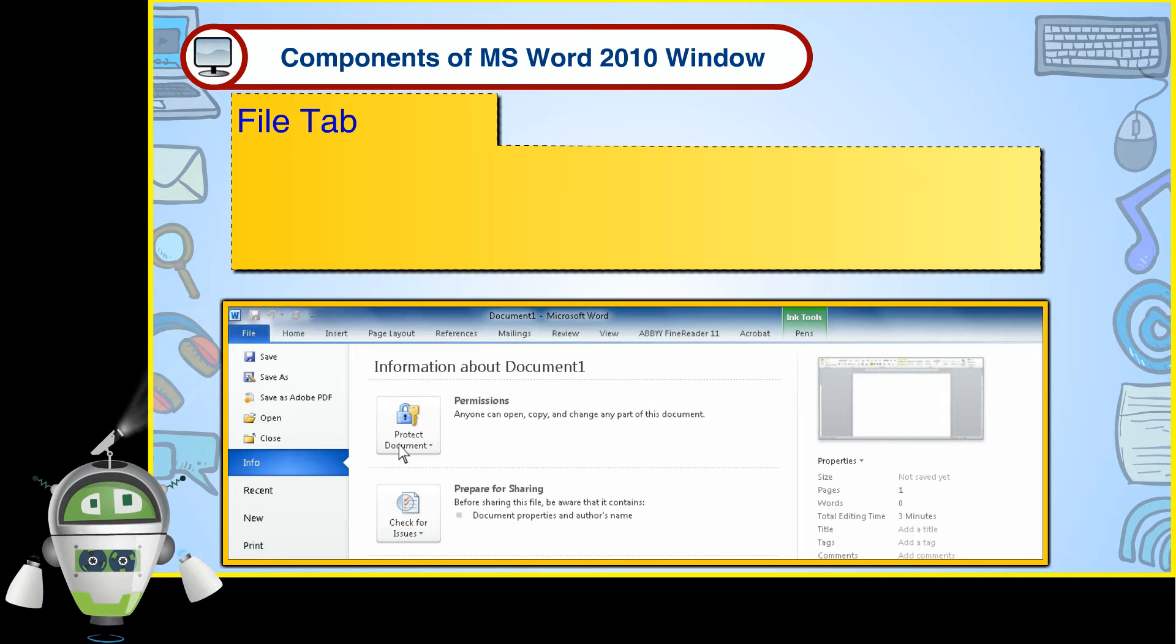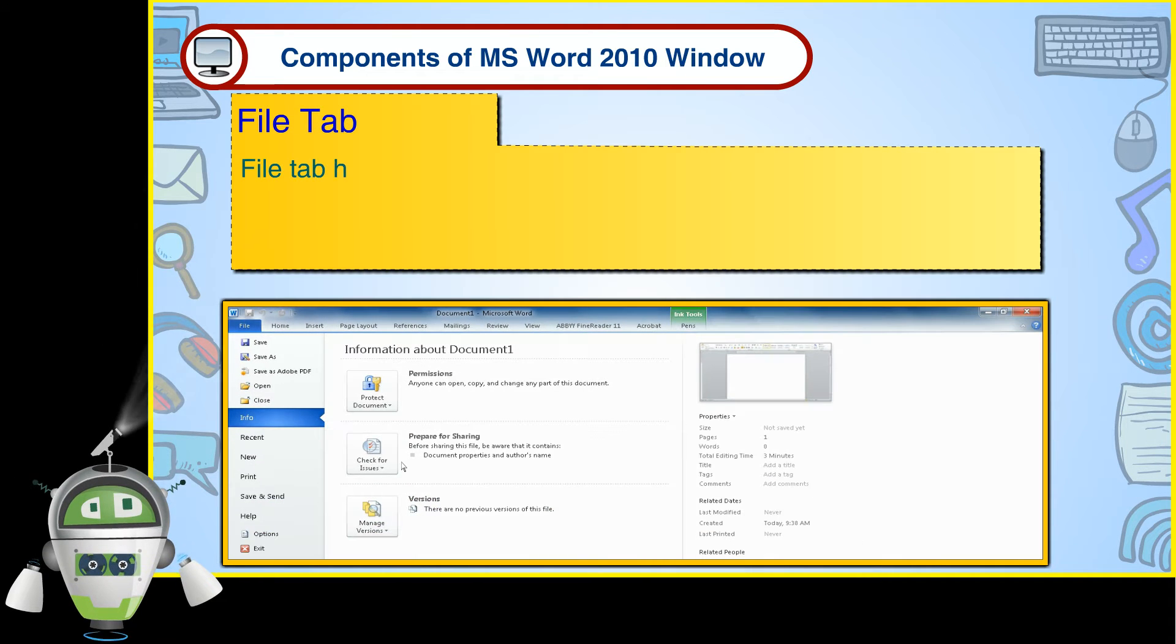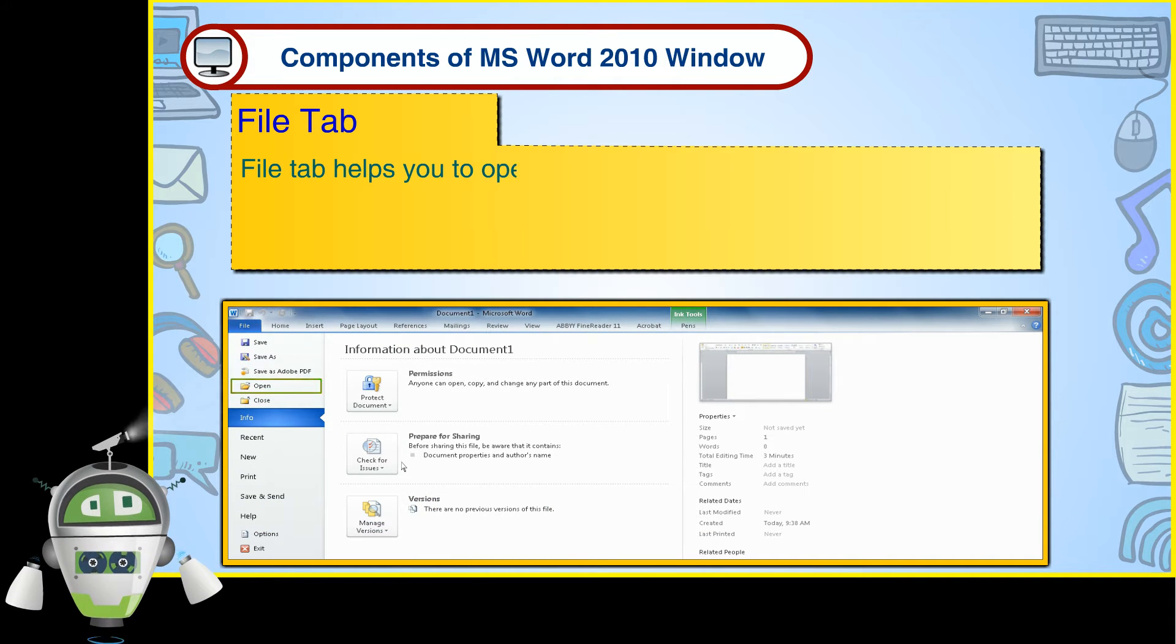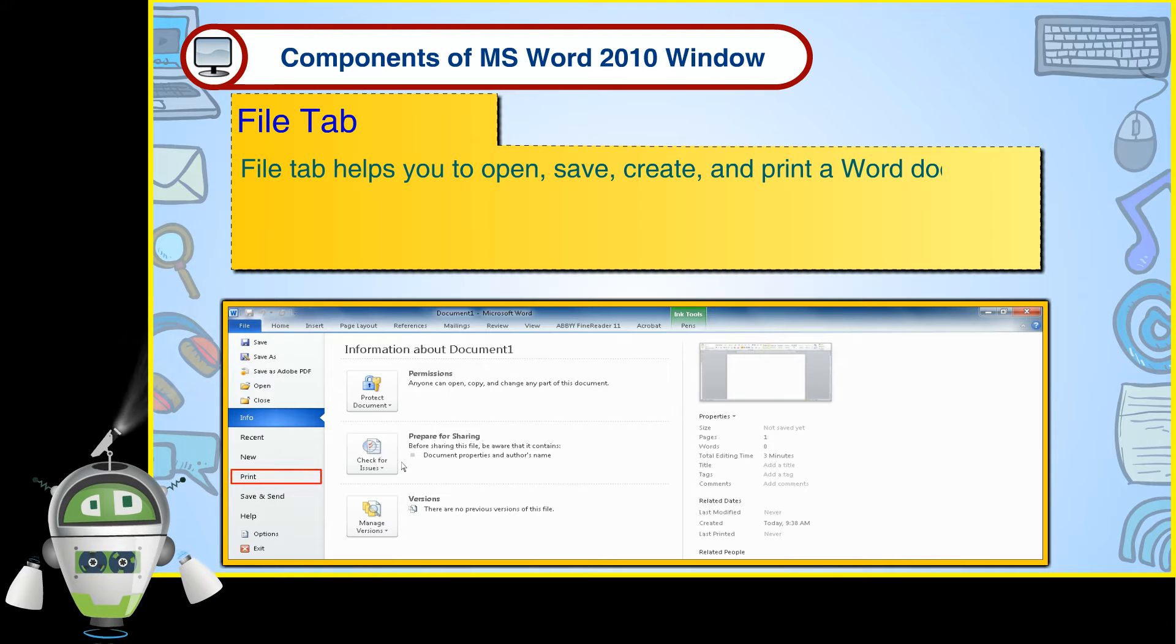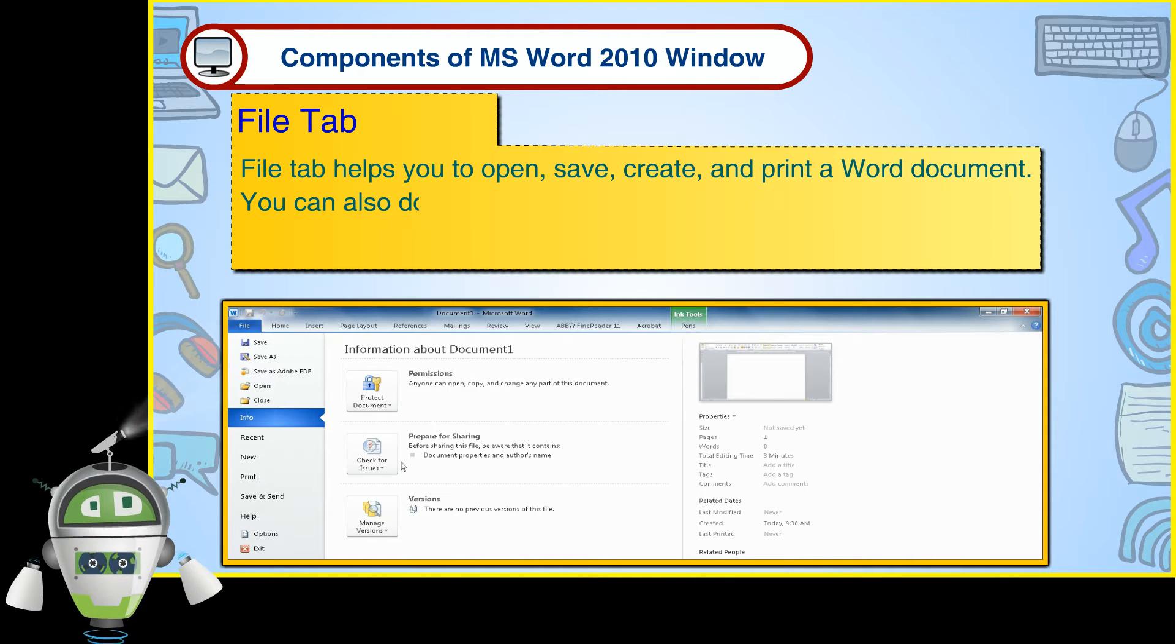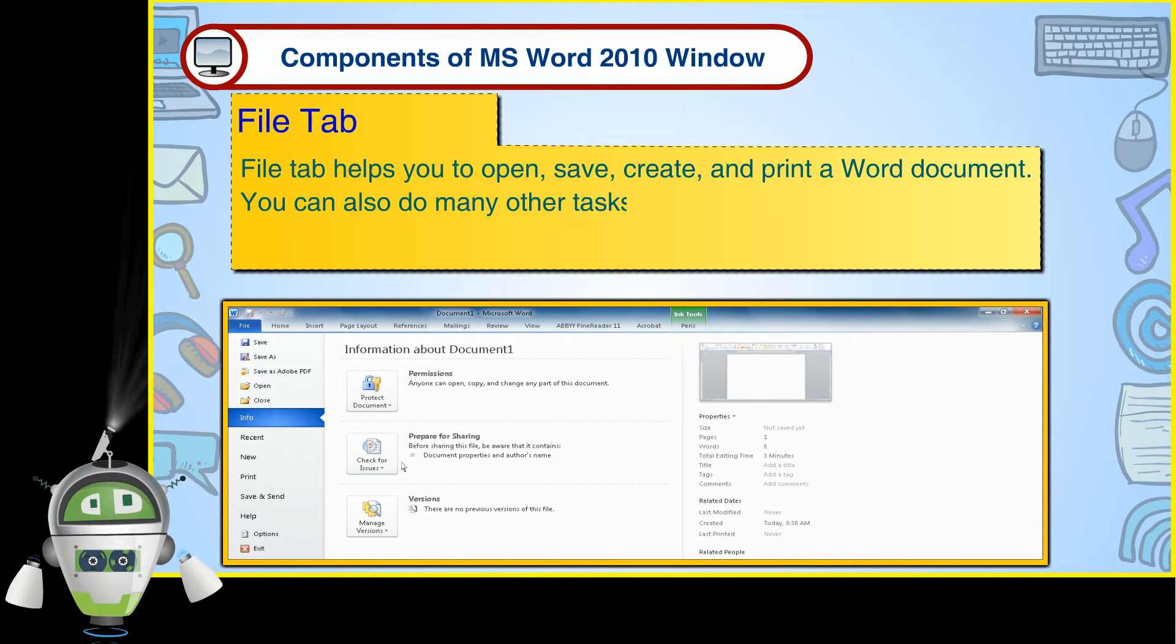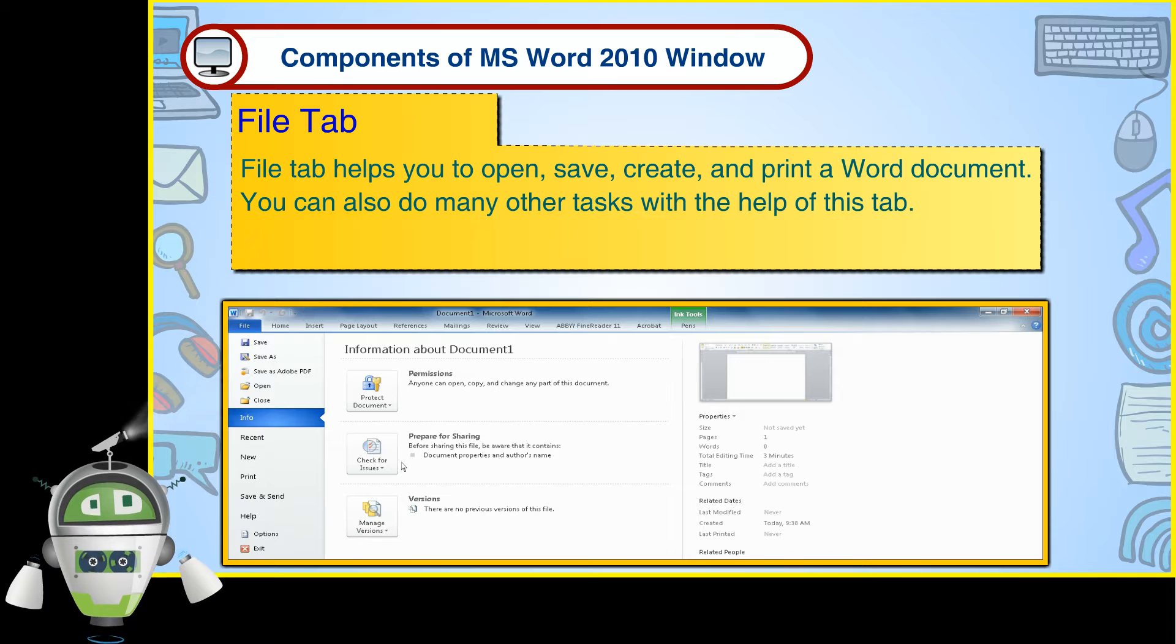File Tab. File Tab helps you to open, save, create and print a Word document. You can also do many other tasks with the help of this tab.